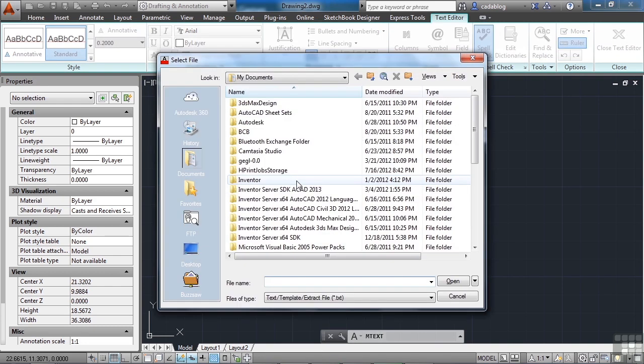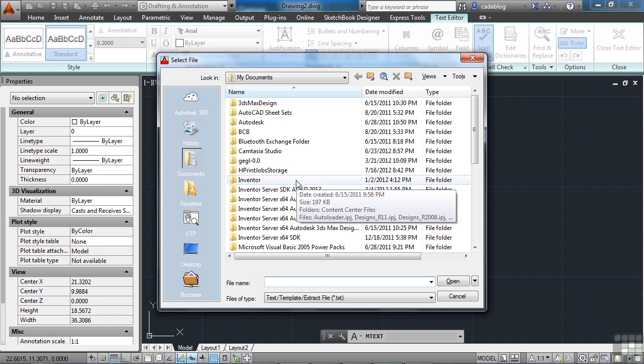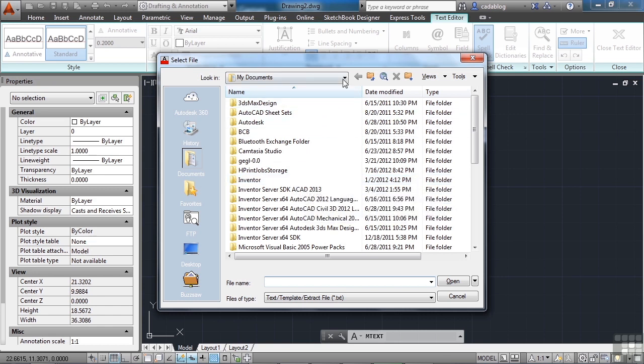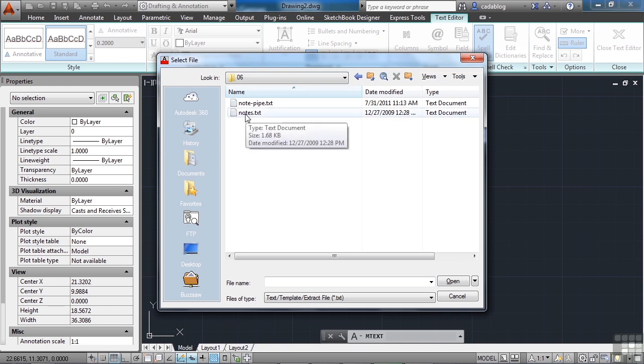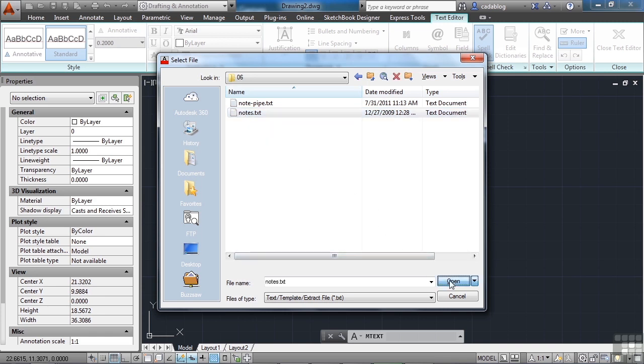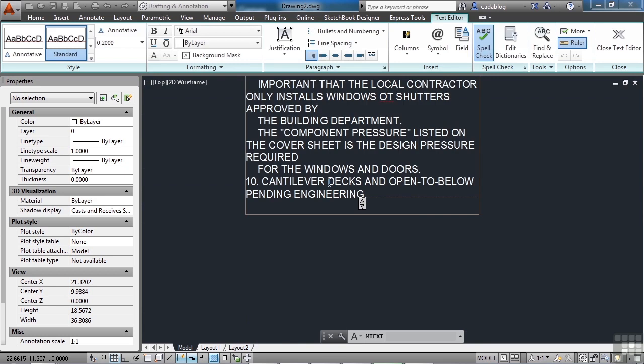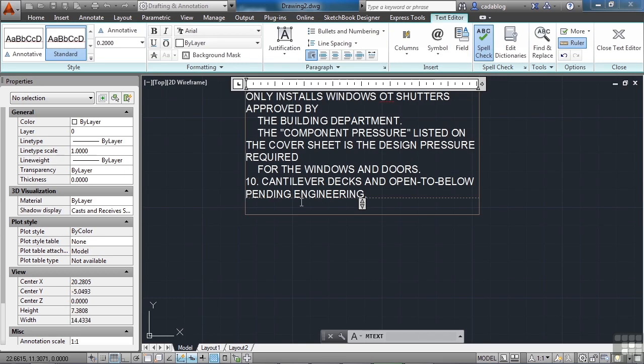And now you need to browse to our example files that we've included with your video. And once you're to the proper place, open up the file called notes.txt. Select it. Click Open.